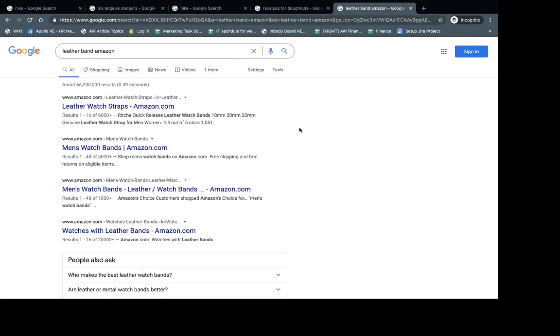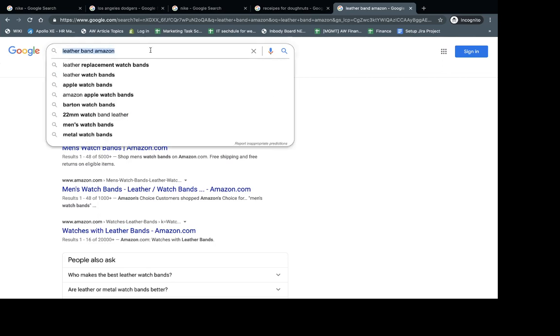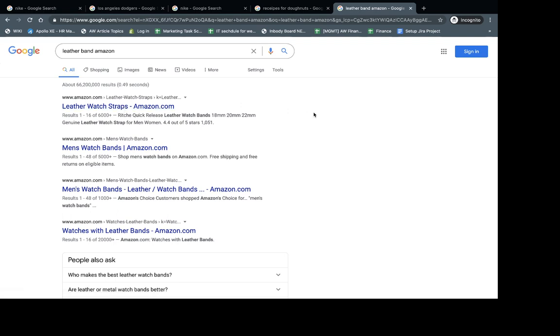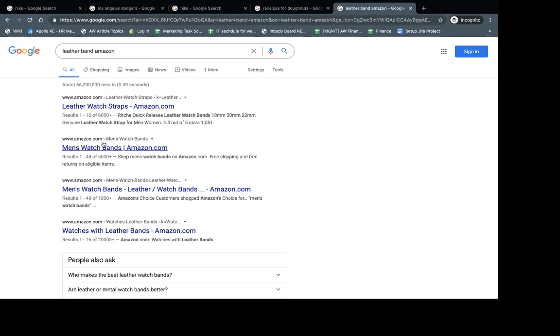So when I, as a customer, as a visitor, as a searcher, I go to the website, I go to Google and I type in something, for example, leather band. Aside from ads and all these other things, there's organic results. So this one is not an ad, this is organic. So this is a normal listing. There's a URL, there's a title, there's a description, again and again.